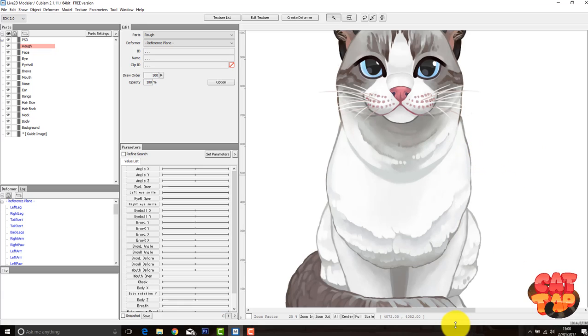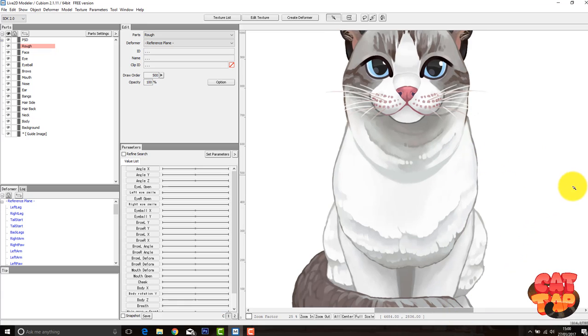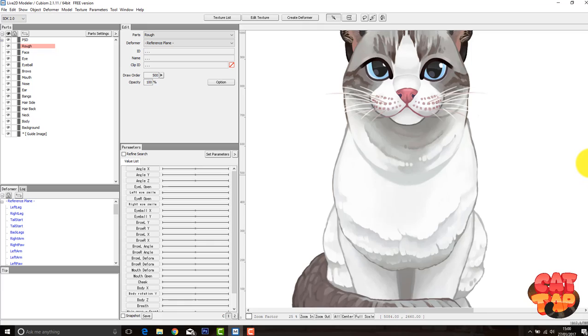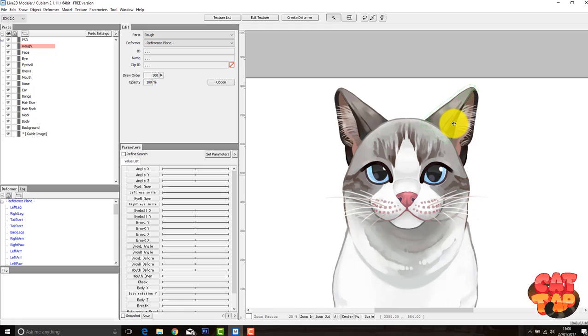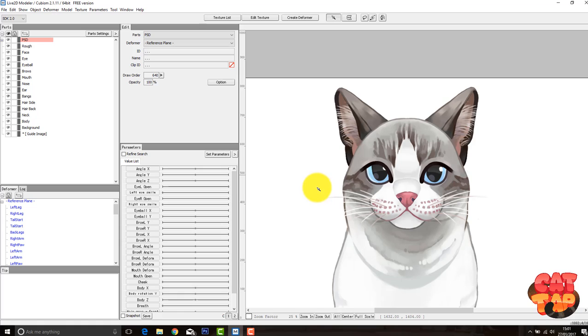So if I hover over the different sections, you'll be able to see the mesh that Live2D automatically creates for each part. You can go ahead and edit these, but I find that I never really need to.